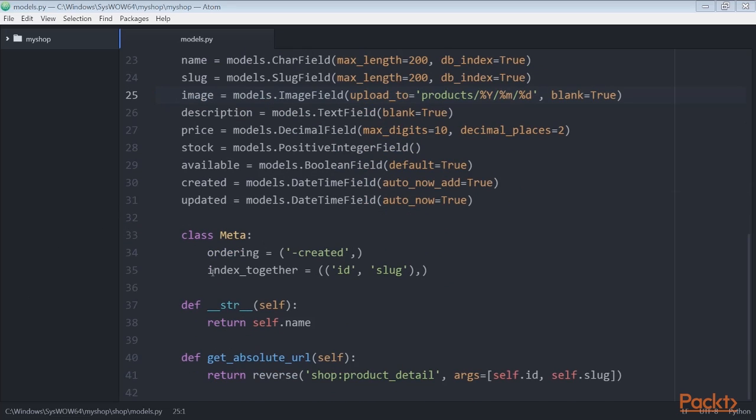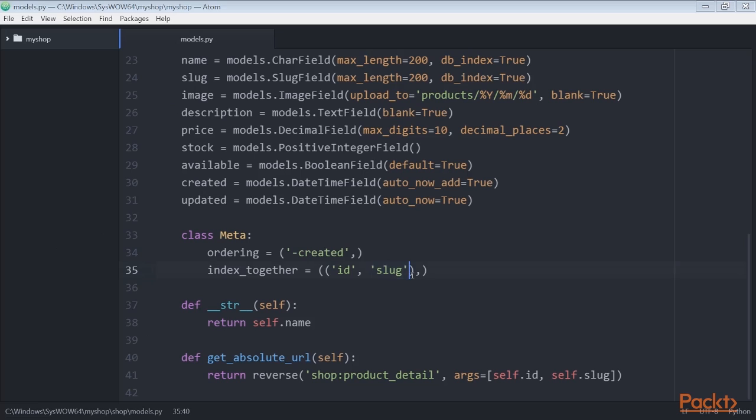Now in the meta class of the product model we use the index_together meta option to specify an index for the ID and slug fields together. We define this index because we plan to query products by both ID and slug. Both fields are indexed together to improve performance for queries that utilize the two fields.